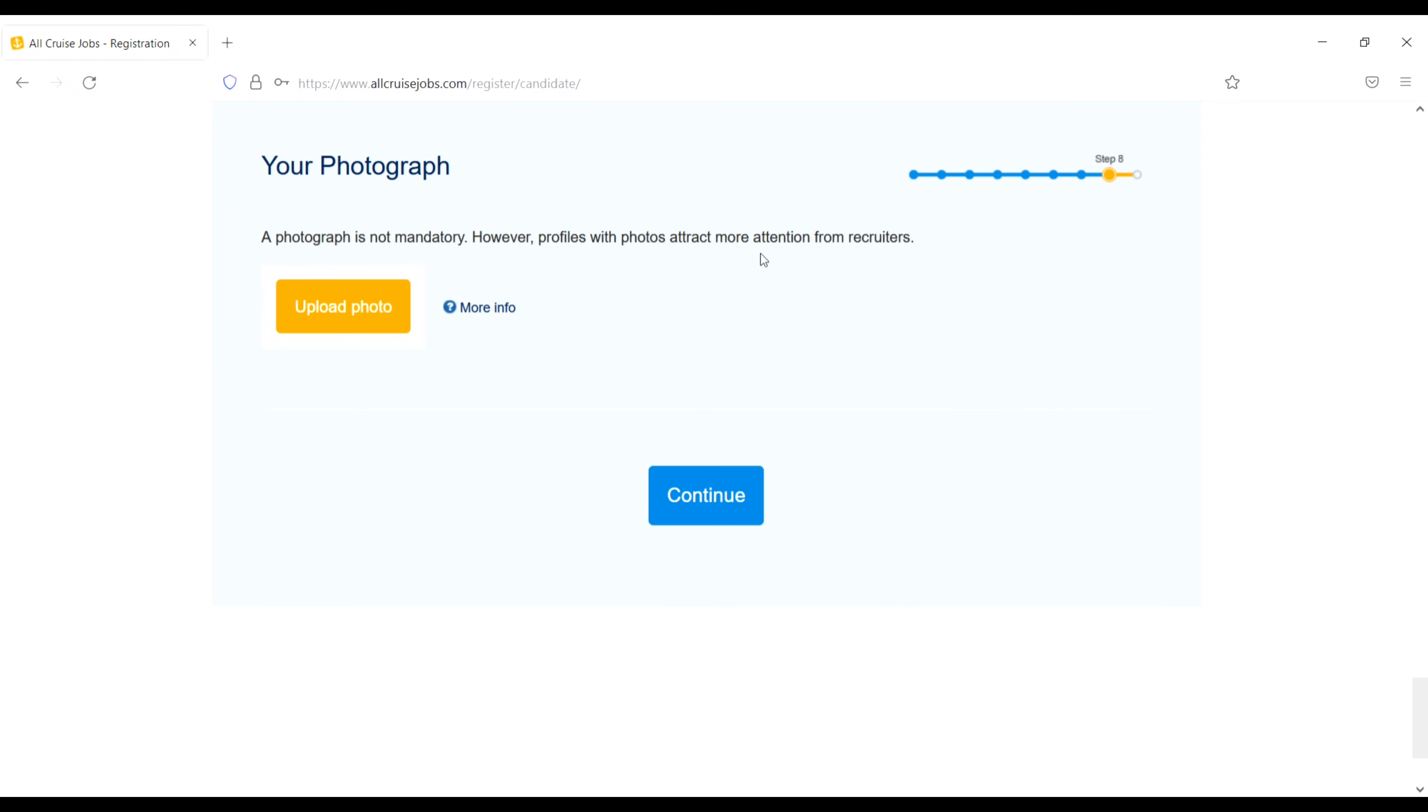Qualification and certificates. Select all valid certificates you currently hold. So I will choose from here. Basic as a student safety trainings. And down US visa. No. If you have, just do yes. Then continue again.